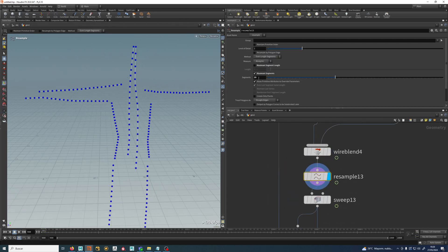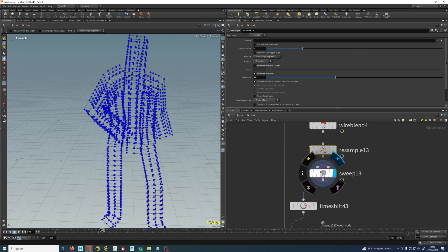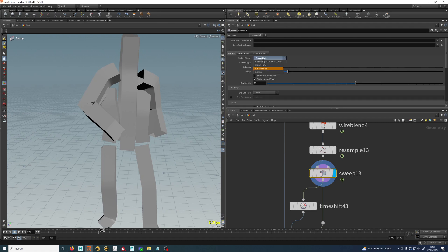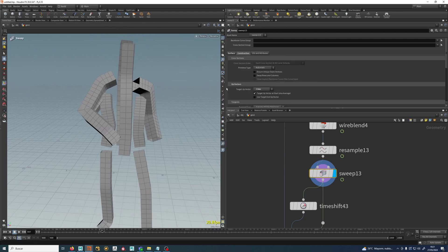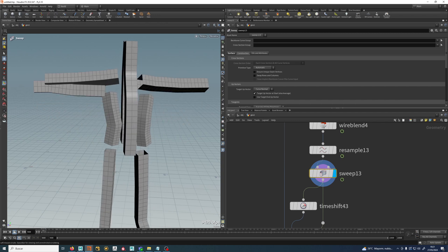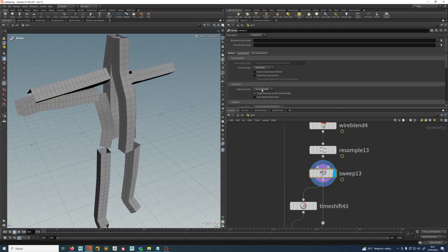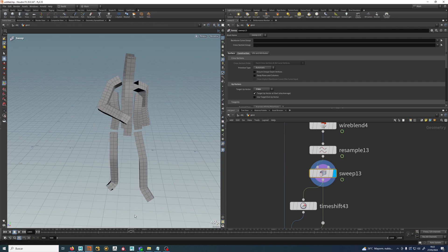This is working pretty nicely. I did a resample with about 20 points. Try to keep it straight because that's how it deforms, and then I created a sweep. The sweep node is really fun — you can create round tubes, square tubes, a lot of things. I went for square tubes. The thing that is really important is the up-vector. Right now I have the Z up-vector. With curve normal, this is what would happen with polywire — it moves pretty weirdly. So let's keep it with the Z axis. Maybe Y axis works the same. Now I have a nice geometry deforming.